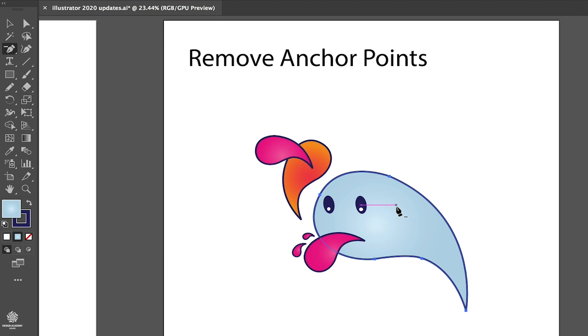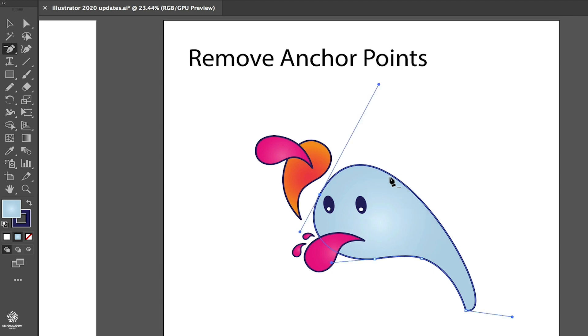Let's quickly undo that by pressing Command or Control Z. Instead of removing that anchor point, I'm going to be holding Shift key before I do that. So now I'm pressing Shift key, clicking, and now Illustrator is using that handle and that handle in here to maintain some curvature between those two anchor points.